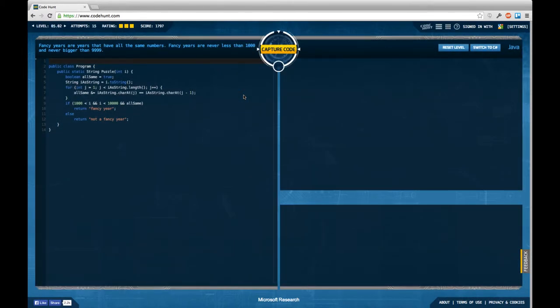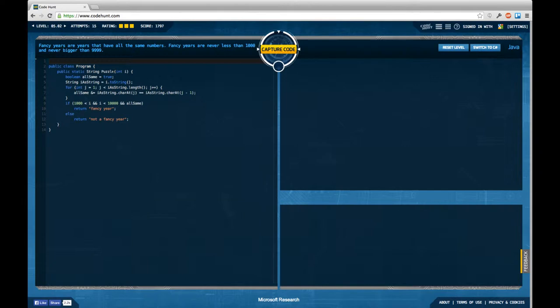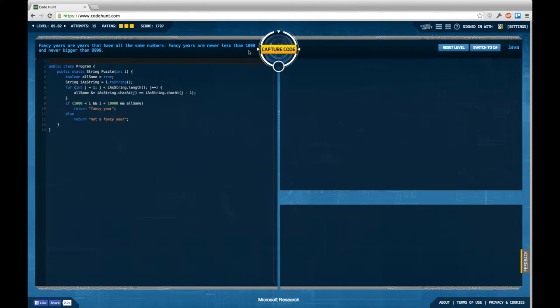So for the first task, we're supposed to detect fancy years from a number where a fancy year is a number that has all the same numbers and is bigger than 1,000 and smaller than 9,999.